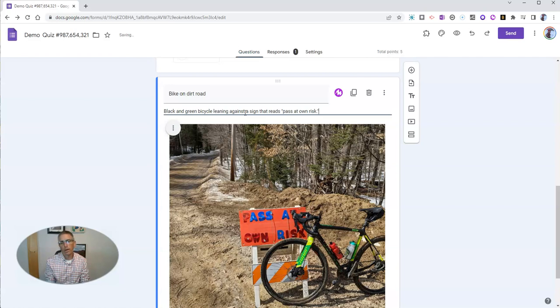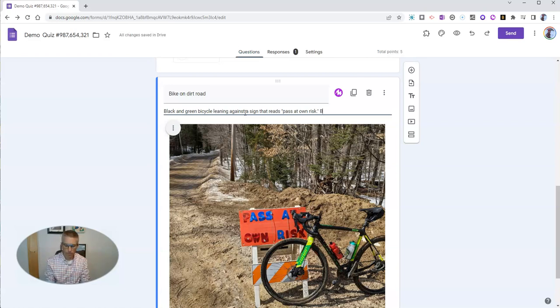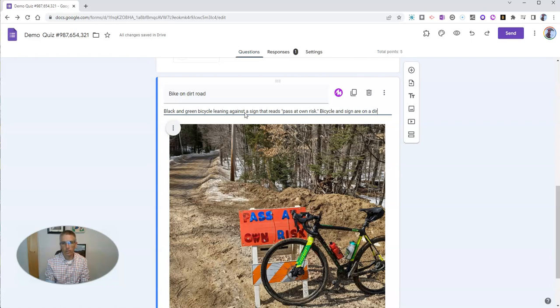Now, I can be a little more descriptive, and we'll say bicycle and sign are on a dirt road.